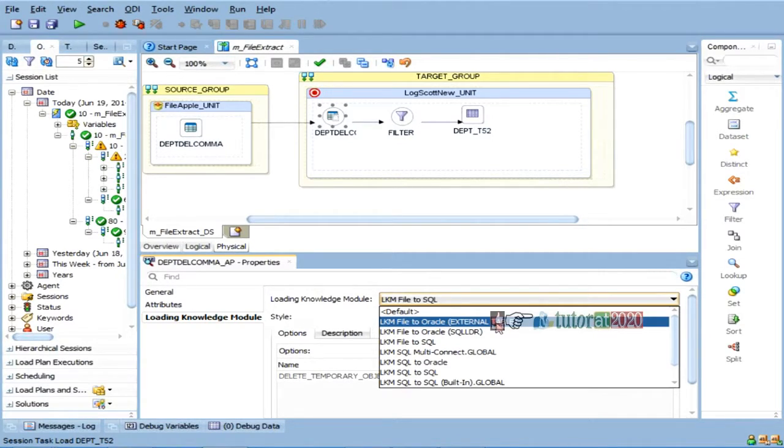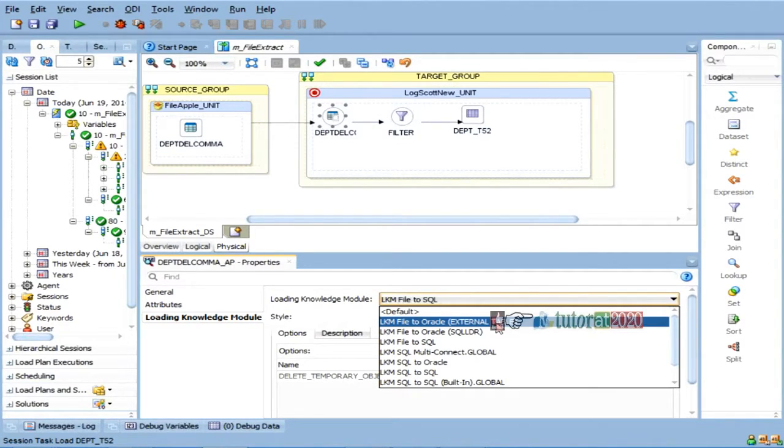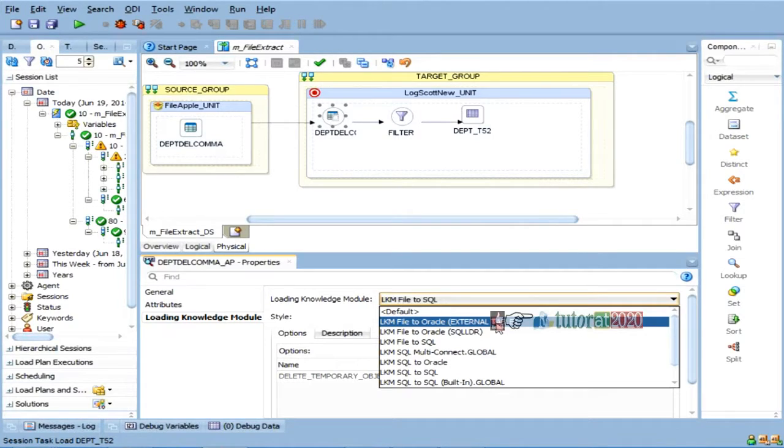It means that this is called externally organized table. You can feel like a table in a database, but the data for the table will be organized in a file in the outside, in your CD drive. That is called external table.